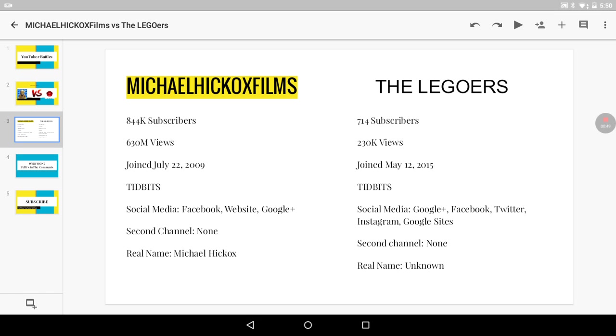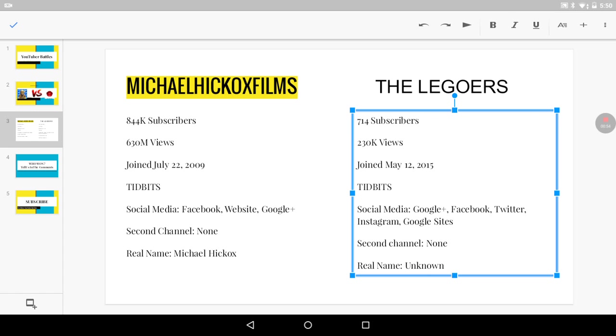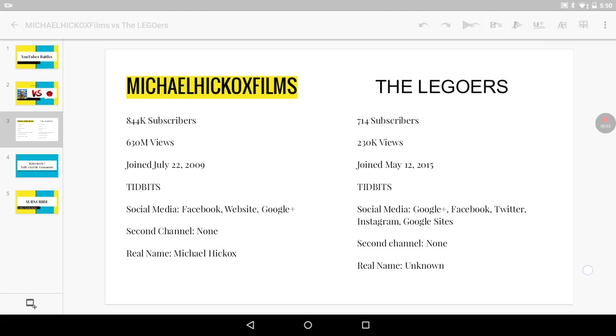The Legoers: 714 subscribers, 230k views, joined May 12, 2015. Tidbits: social media is Google+, Facebook, Twitter, Instagram, and Google Sites. Second channel? None. Real name? Unknown.